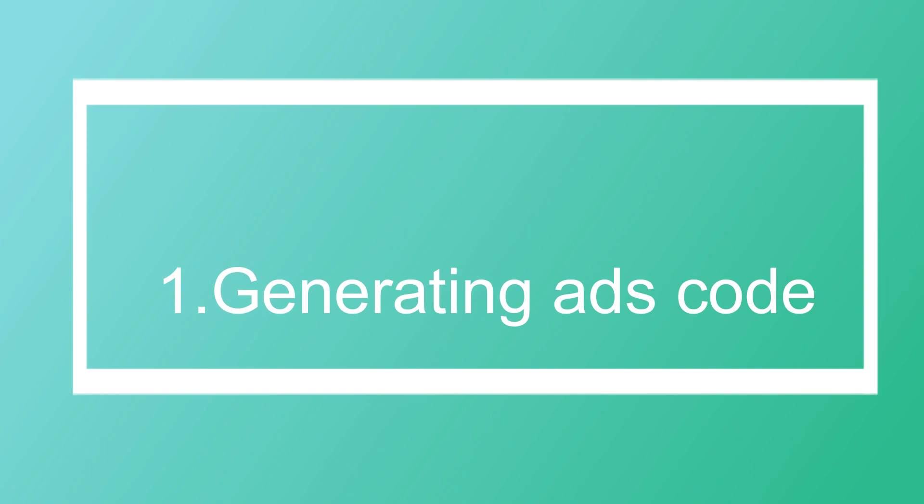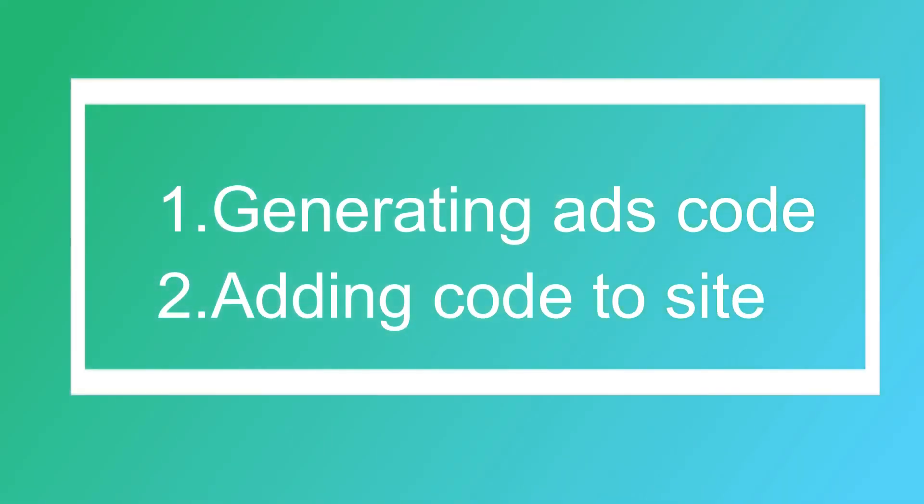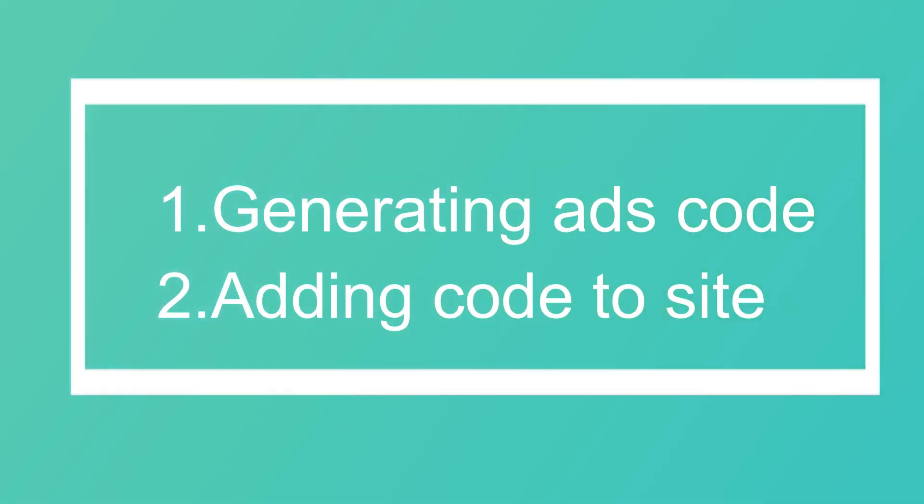So this episode of the video is in two ways: we will go and generate an ad code, and then the second thing is to add it to the website which works successfully. So let's get started.